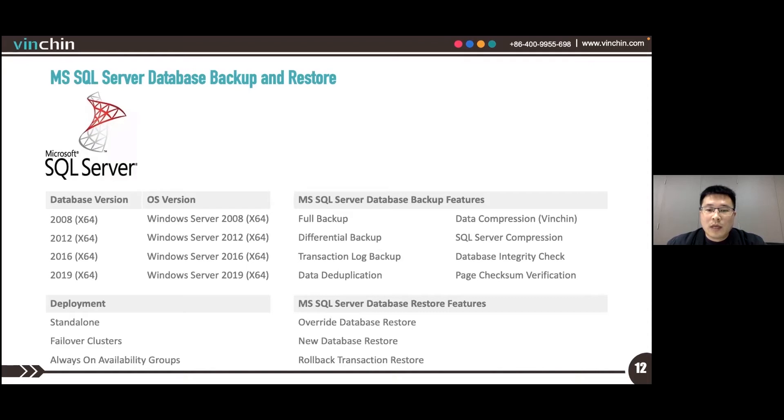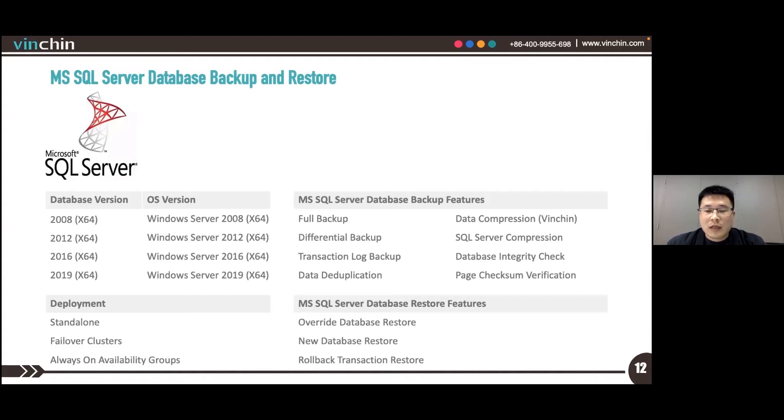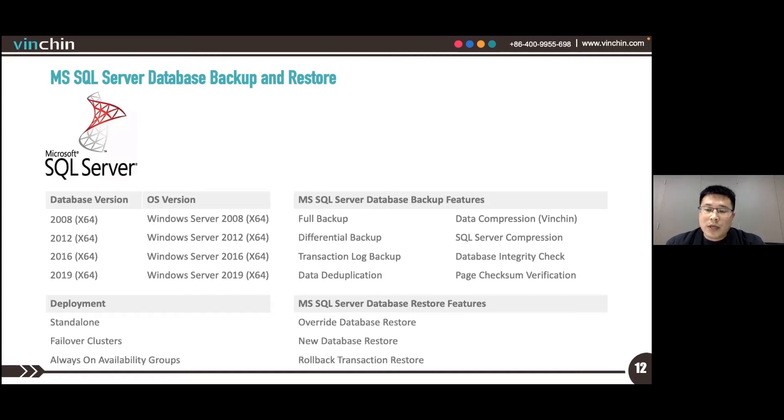Some advanced backup options are enabled for SQL Server, like data deduplication, Benching data compression, SQL Server compression, database integrity check, and page checksum verification.